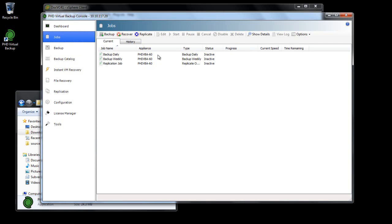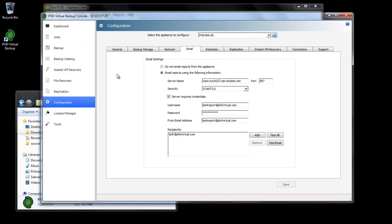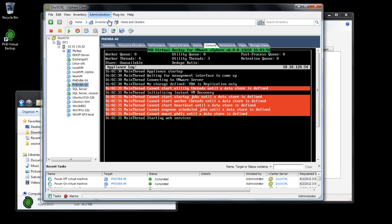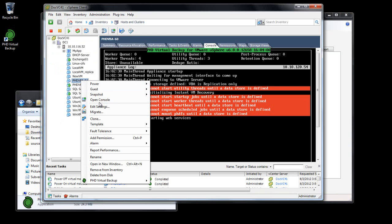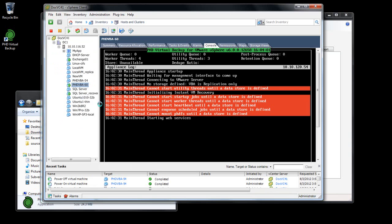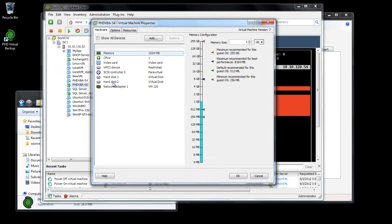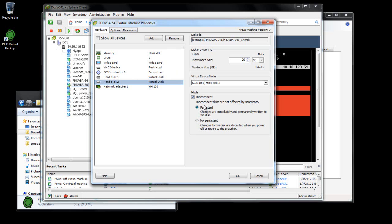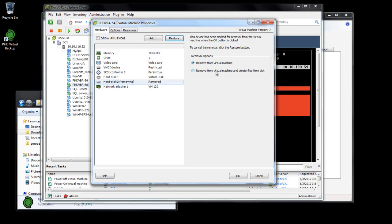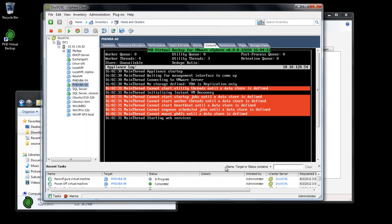Now that settings are migrated, I'll reuse my existing backup data store so I don't lose any of my backups. Since I was using Attached Disk Storage, I'll need to first detach the Virtual Disk from the old VBA using the Hypervisor client. If I was using Citrix Zen Center, I would use the Storage tab to detach the Virtual Disk. Next, I'll attach the Disk to the new VBA.